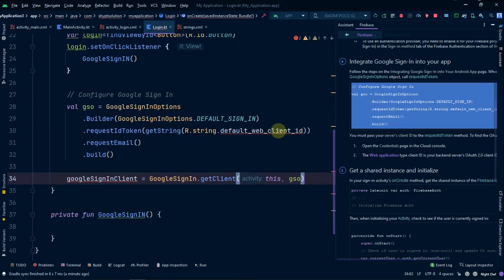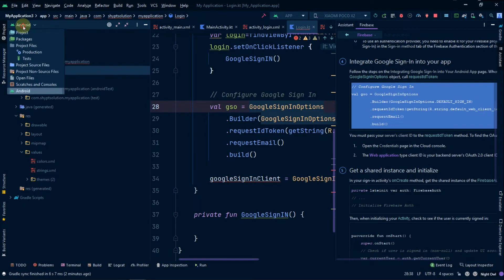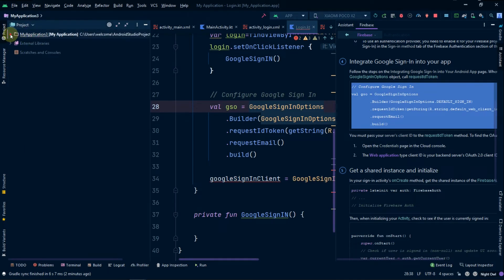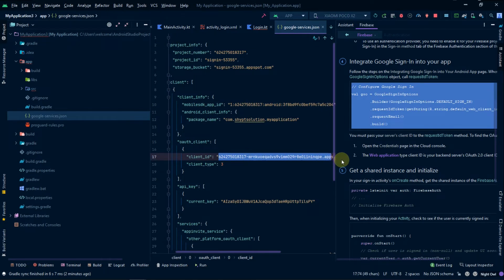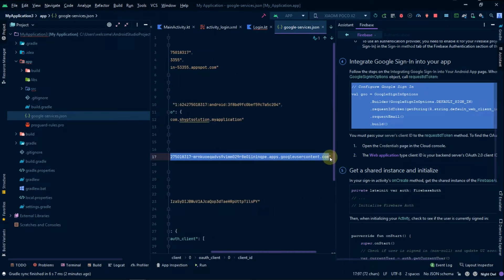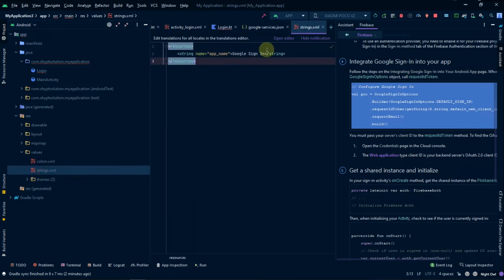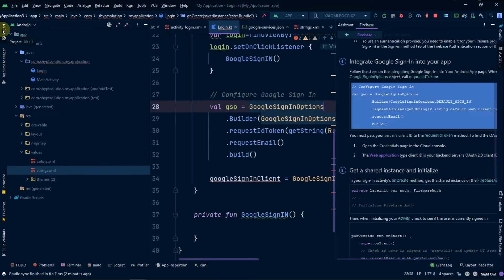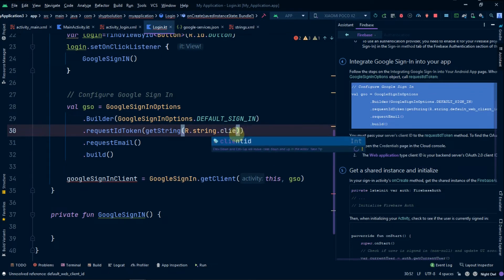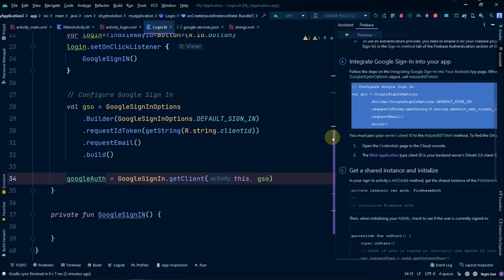Now what we want is a default client ID. We will simply go to the project view and under google-services.json you can find our client ID. Copy it with Ctrl+C, go back to the Android view, open strings, and paste it there. Name it as client_id. Then instead of the default value we will reference the client_id string globally.